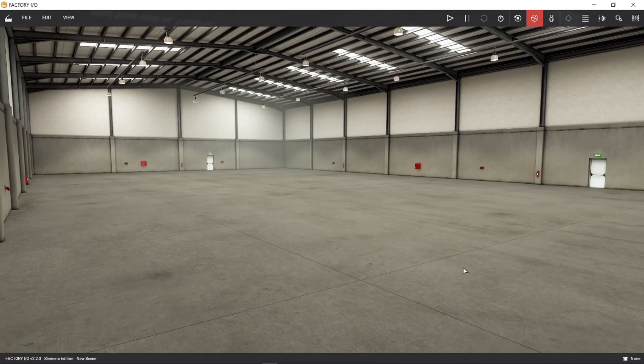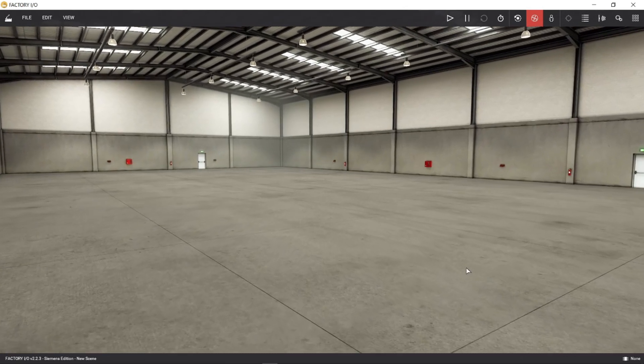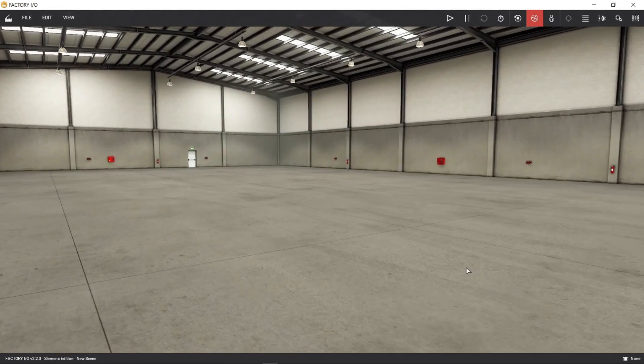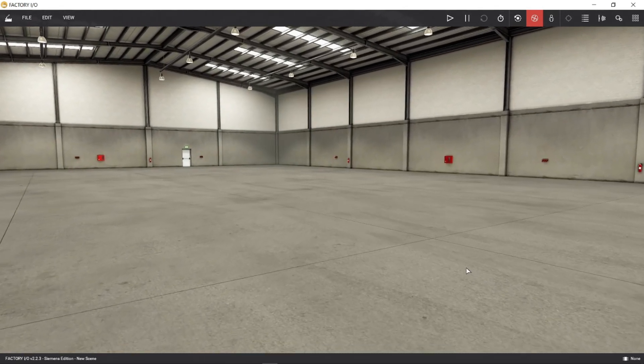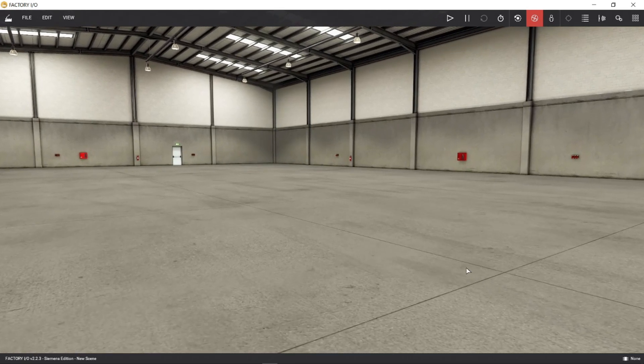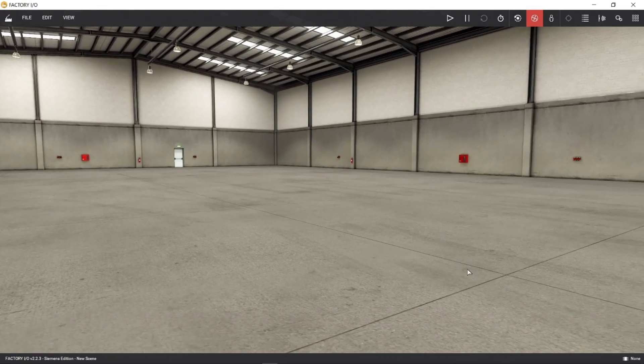Welcome to another video tutorial on Factory IO. In this video, we will make a two directional movement for a single conveyor line. So let's begin.